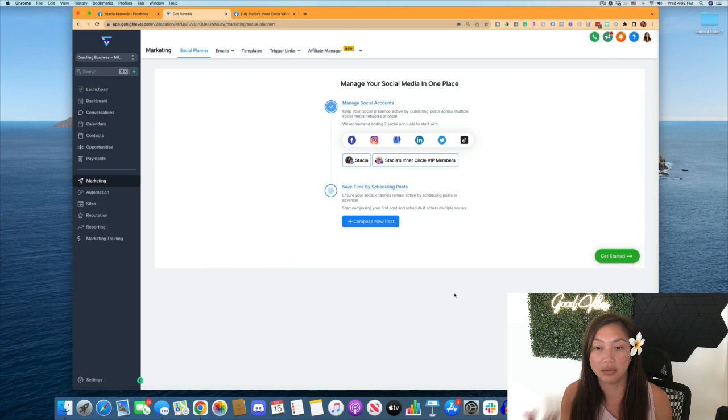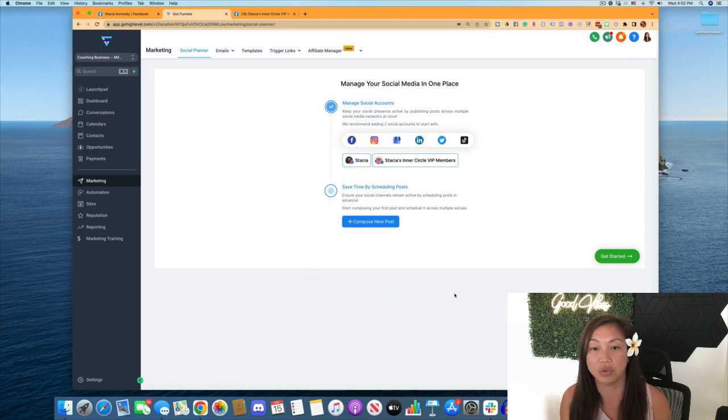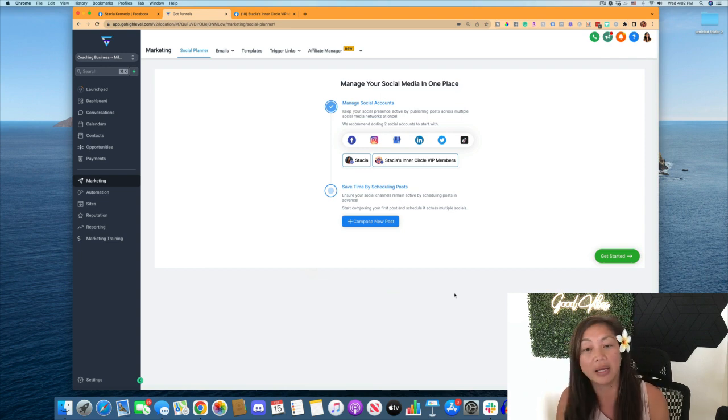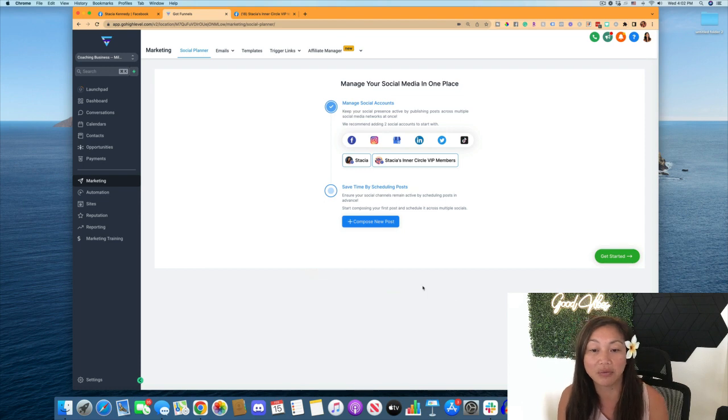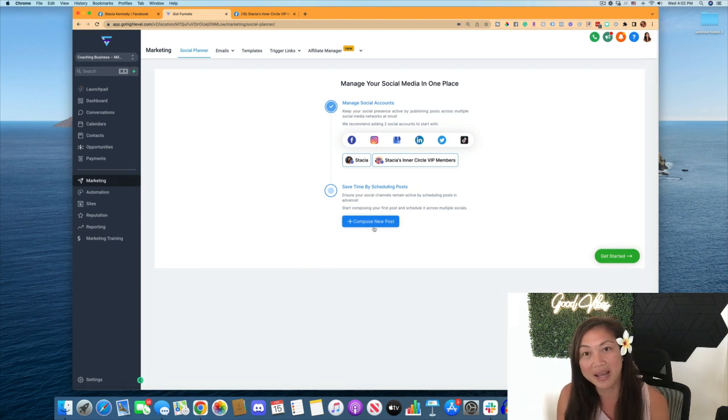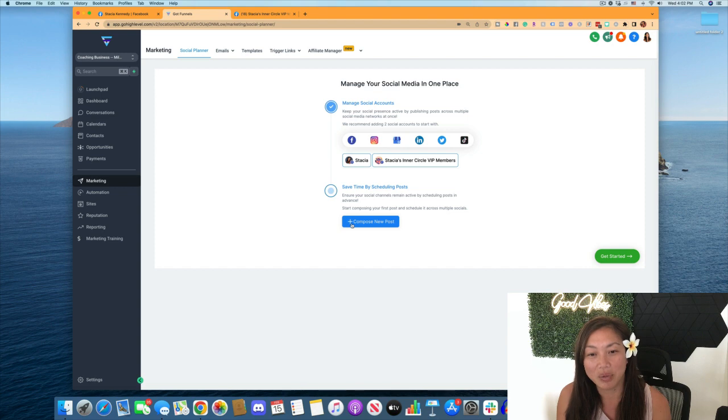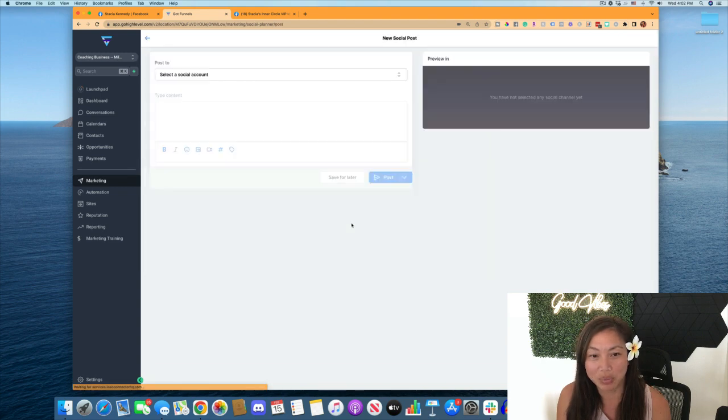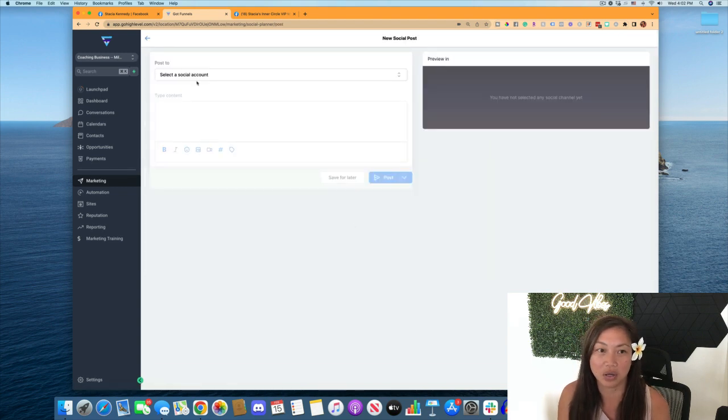So now we can post in those two groups. You can keep going and add on all of your other social media platforms. We're just doing Facebook and Facebook groups today. And then we can click on compose a new post and we can start posting.